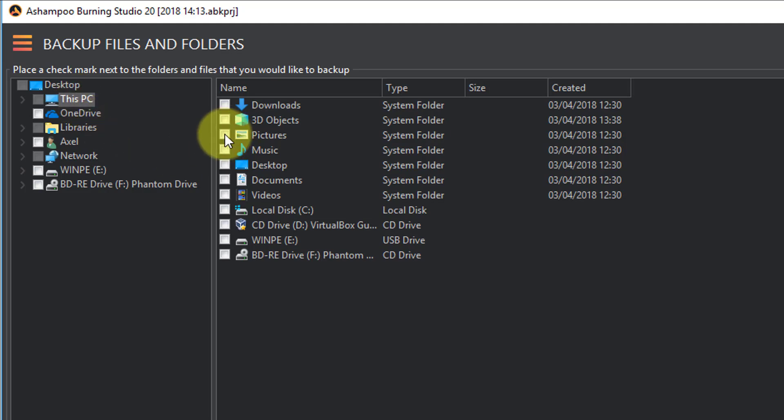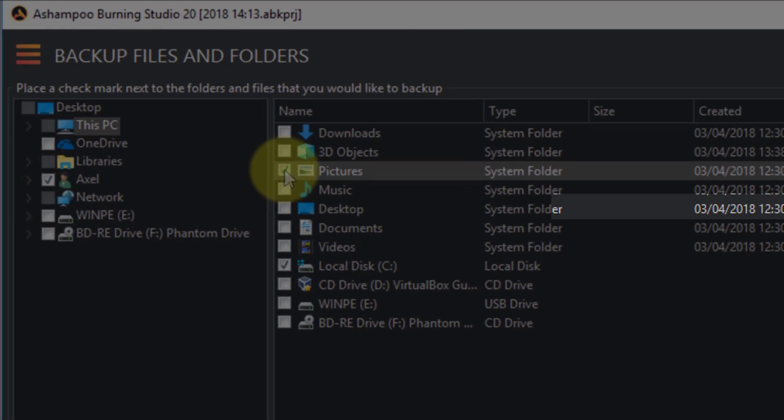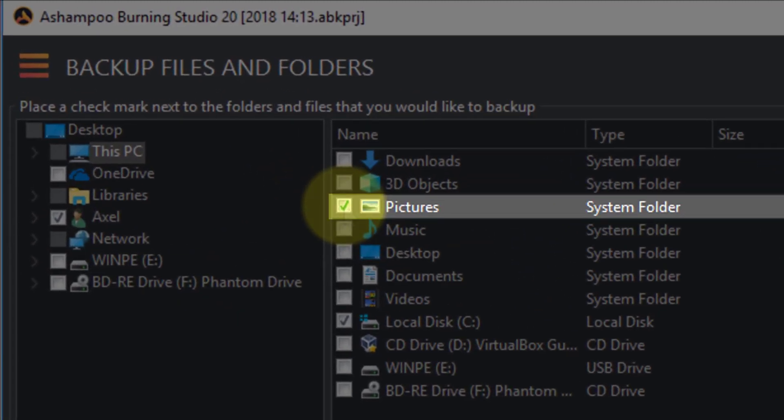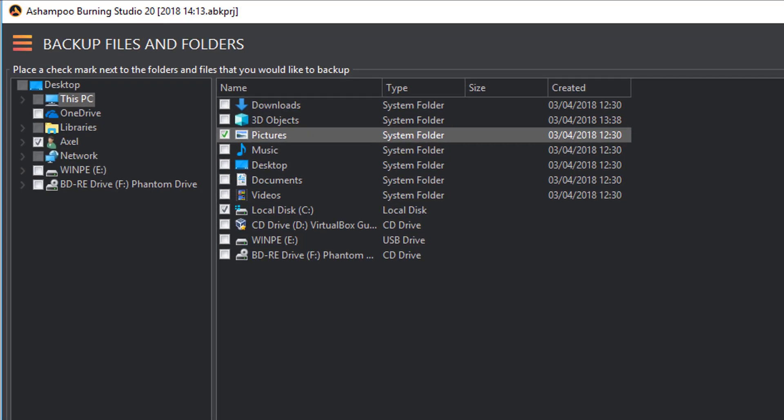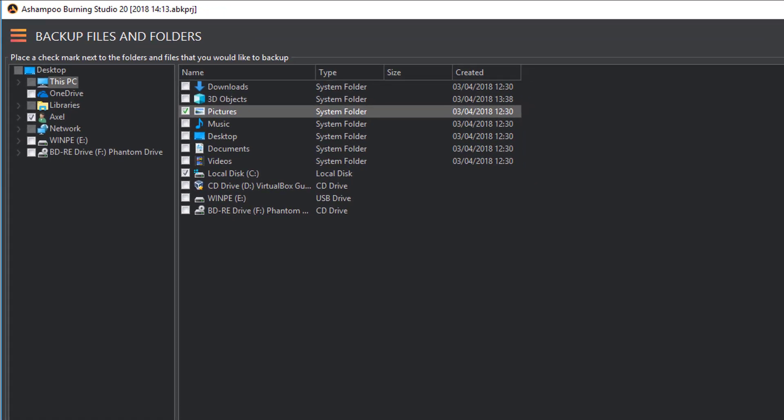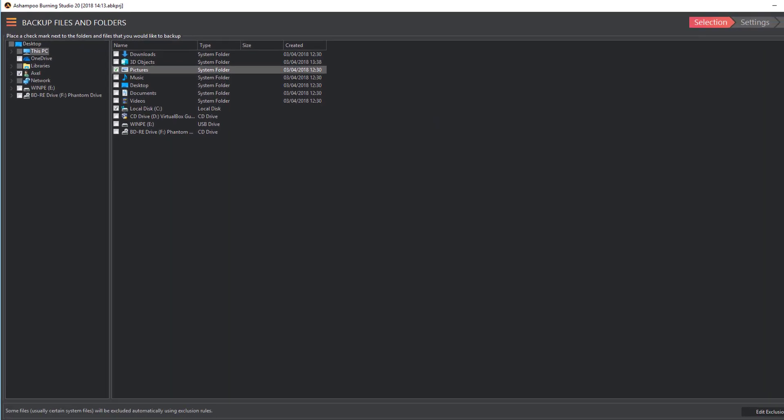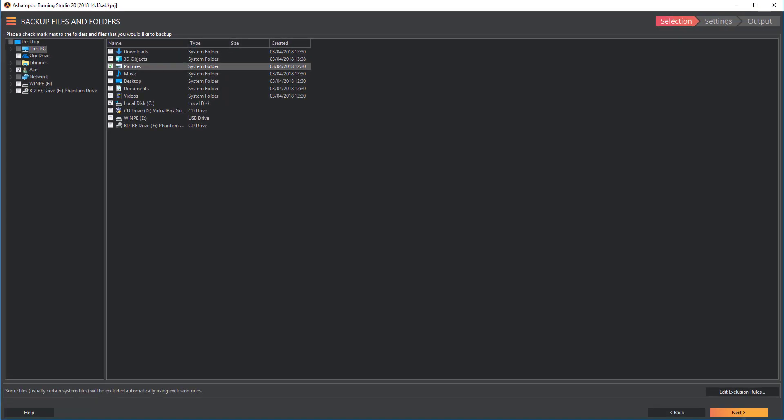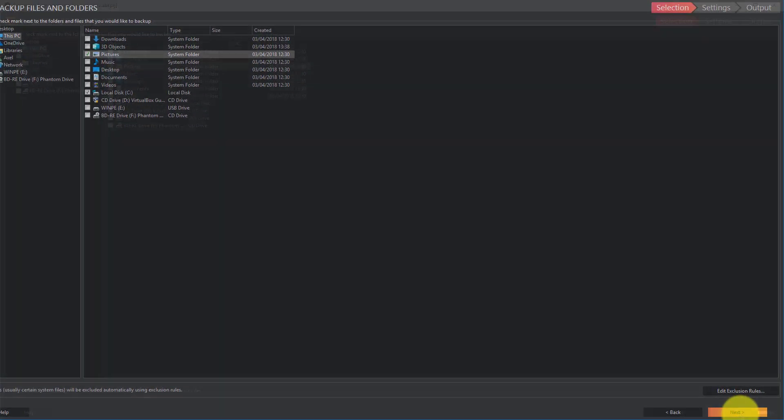Then, I select the My Pictures folder by checking the corresponding box. Naturally, you can also select multiple files and folders at once. Afterwards, I click Next.